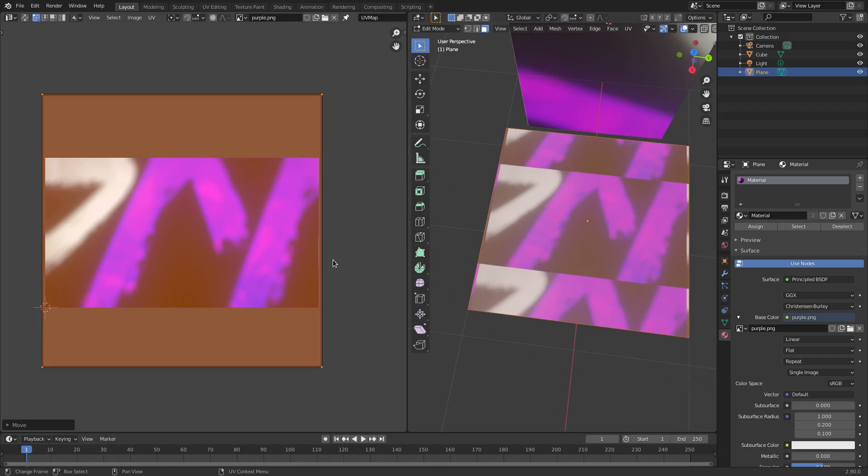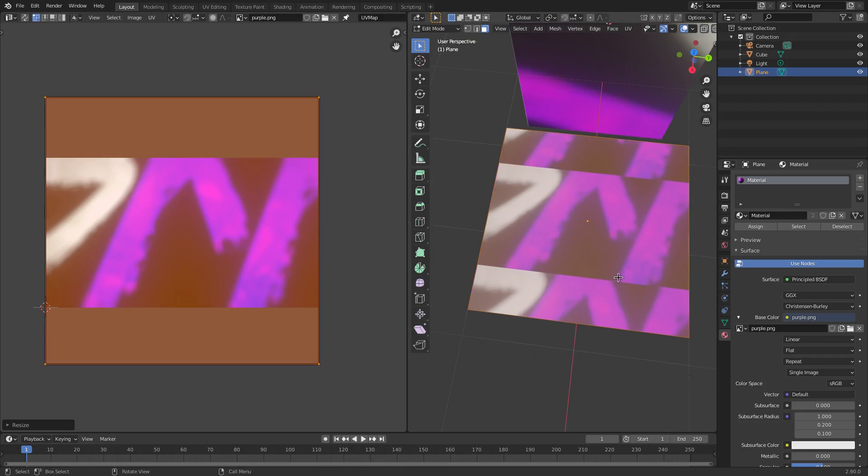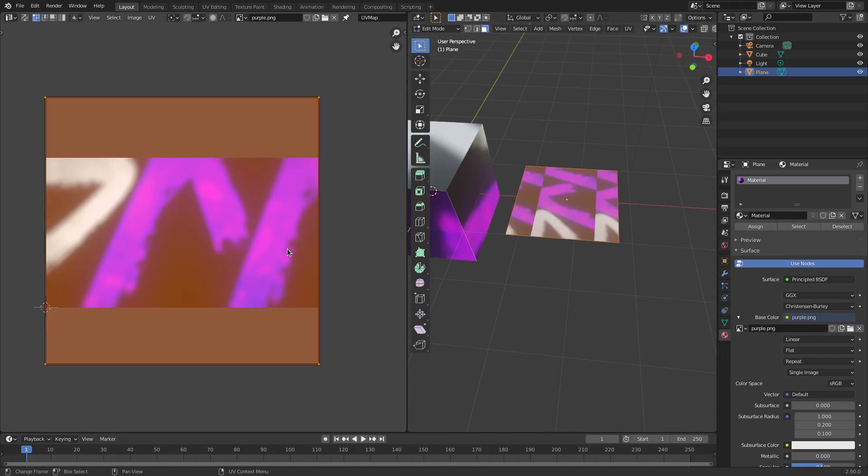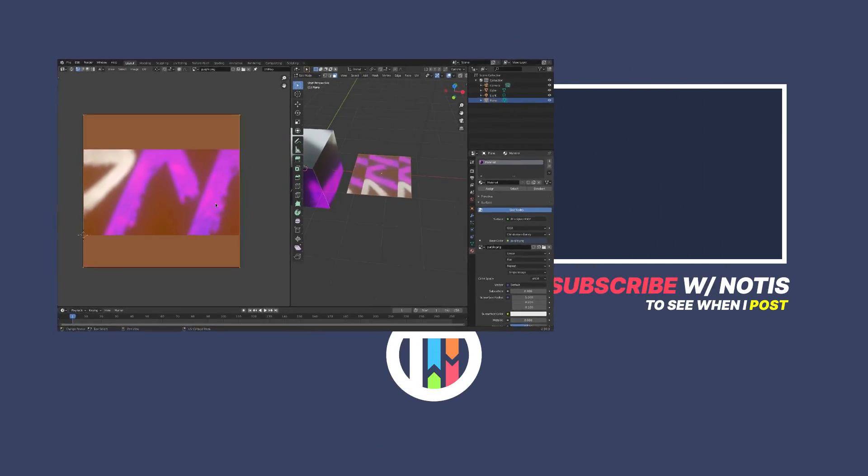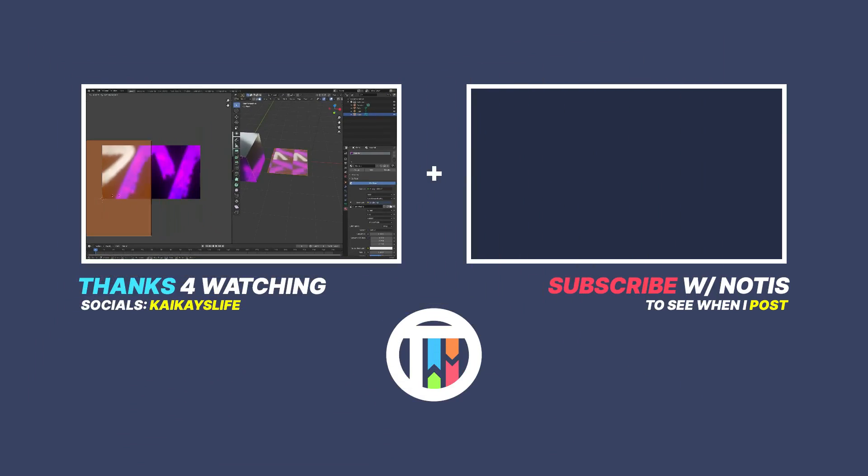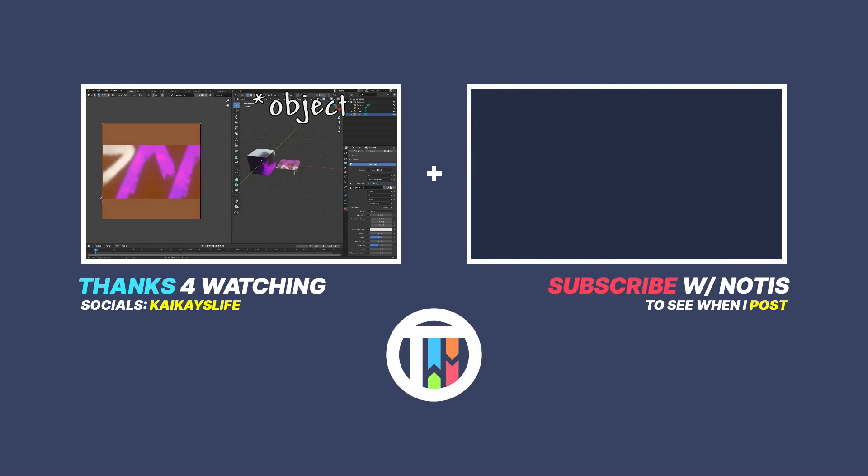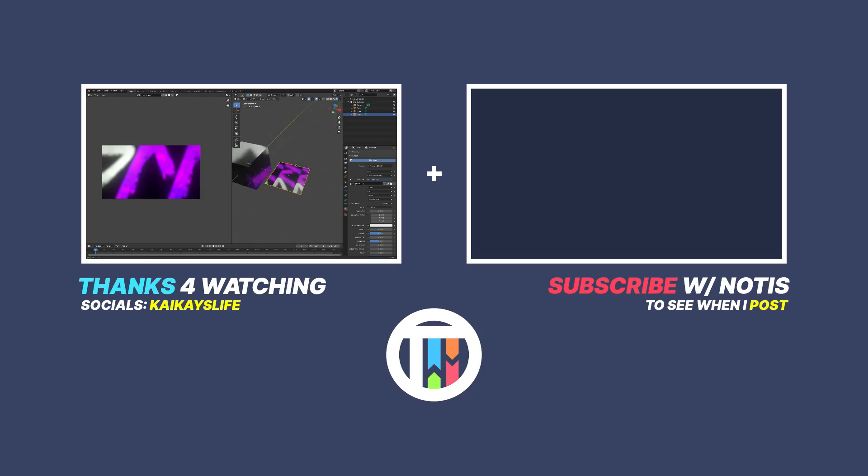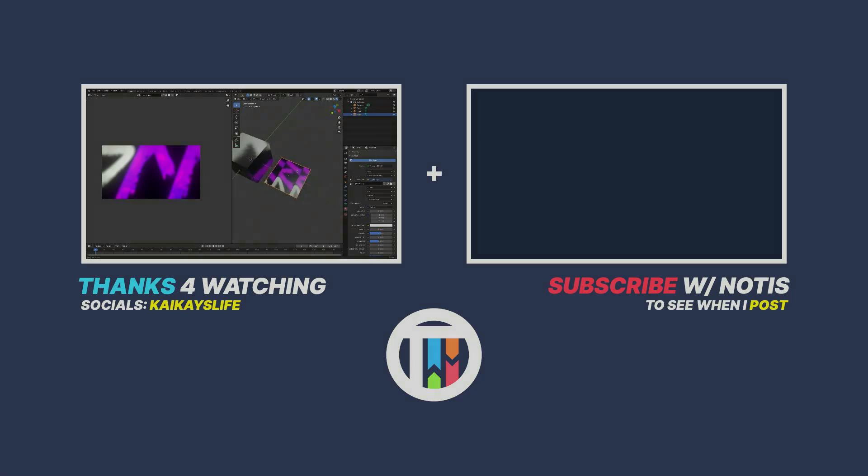So that's how you go ahead and move it around - R to rotate, G to move. That's it right there - that's how you change and add an image to a texture in Blender 2.9. I will see you ladies and gentlemen in the next one, but until then, bye-bye.